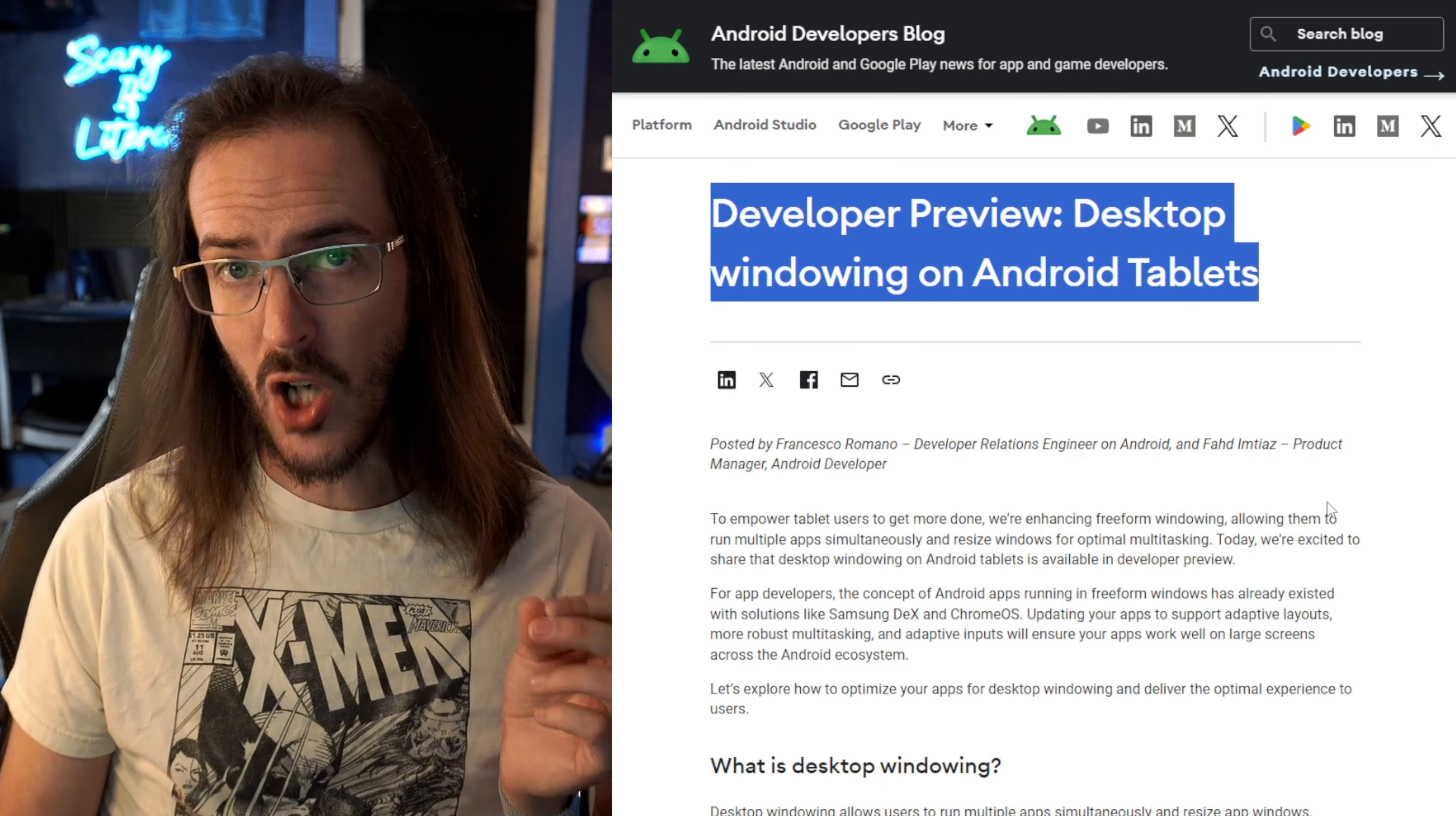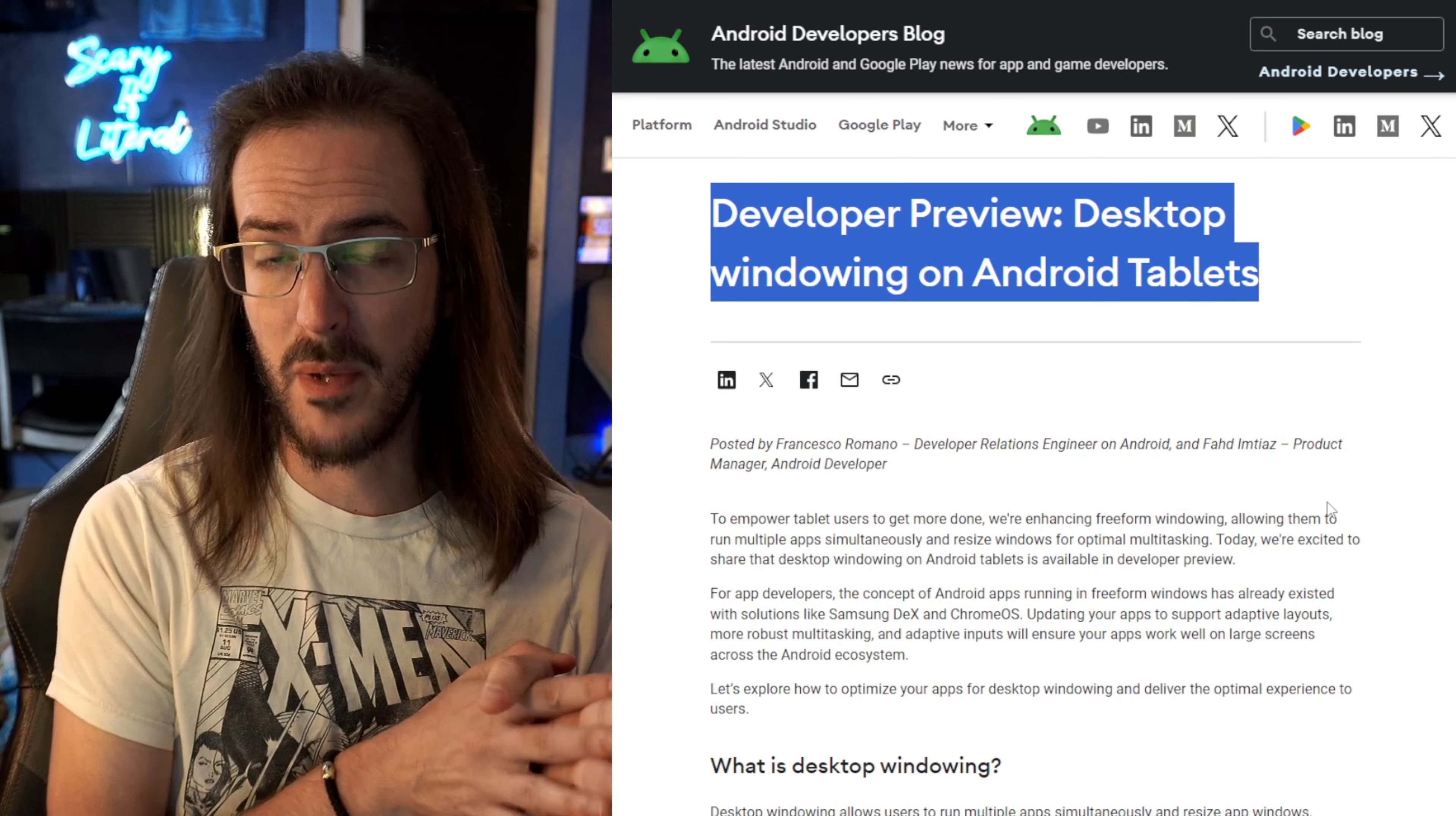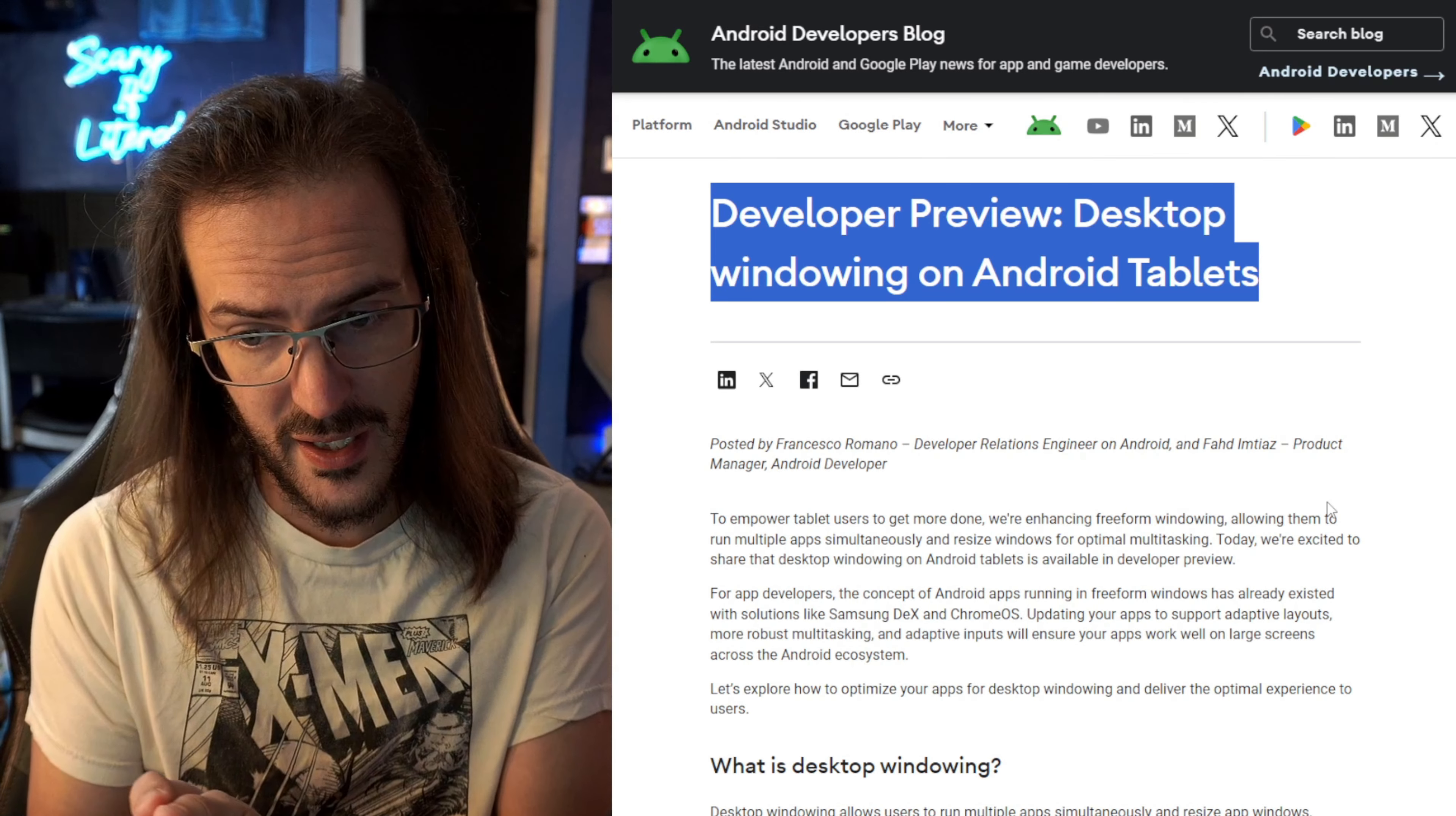We've talked about a desktop mode on Android for a long time. We've talked about how they've been working on it in the background. They've been improving it.